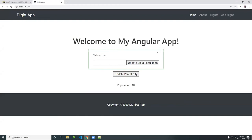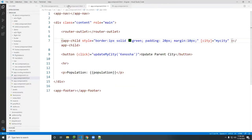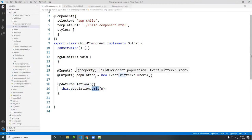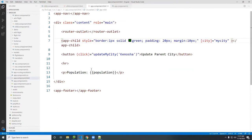Here we go. This is the child component — you can see I'm passing data from the parent to the child, and now I'm going to pass data from the child out to the parent. If I put a number here and click 'Update Child', it passes that data up to the parent and displays it. We've already set that up in the child. Now the question is: how do you receive it in the parent? We pass in an object called 'population' and emit it as an event.